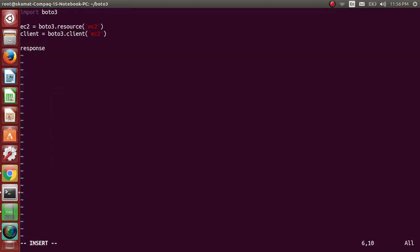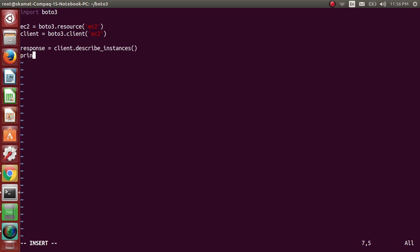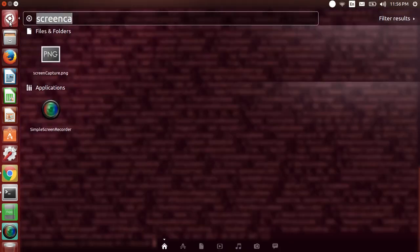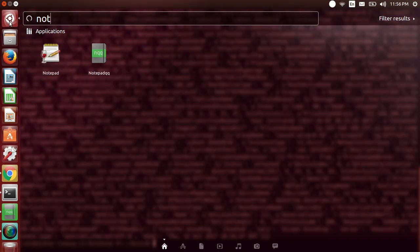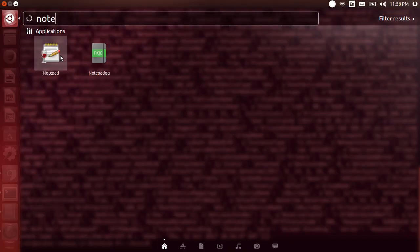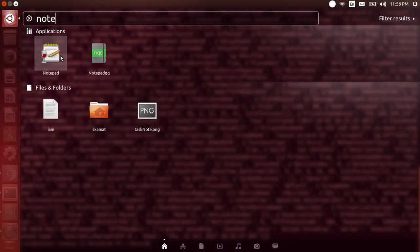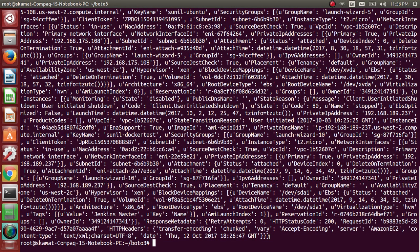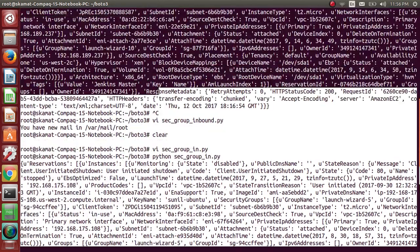So I'll use this and create a response object out of it. Response equal to client dot describe instances. And before going further, let me just print it out and let's see what it prints out. I will run the program, python, and let me open a notepad. This is the output, let me copy it and paste it on a notepad.